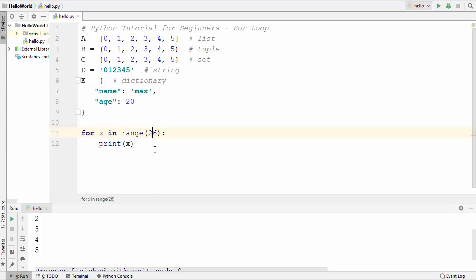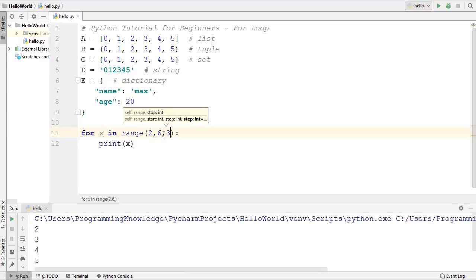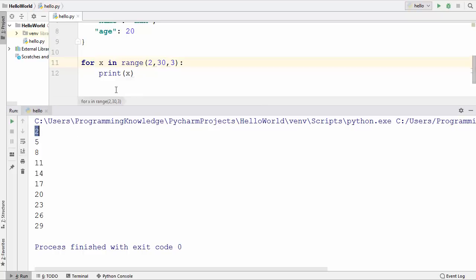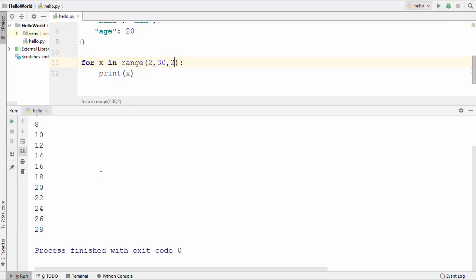You can also provide a start value. If I want to start from 2 and go until 5, I can write range(2, 5) and it starts printing from 2 to 5. You can also give a third parameter which is a step. For example, range(2, 30, 3) starts from 2, goes until 29, and prints every third value: 2, 5, 8, 11, 14, 17, 20, 23, 26, 29. If you write 2 as the step, we increment in steps of 2. This is how you can use the range function with your for loop.